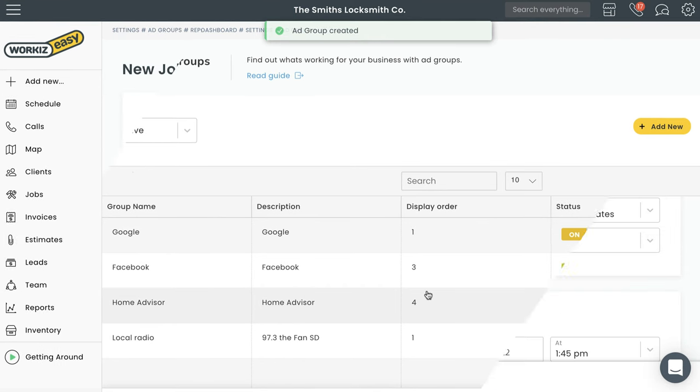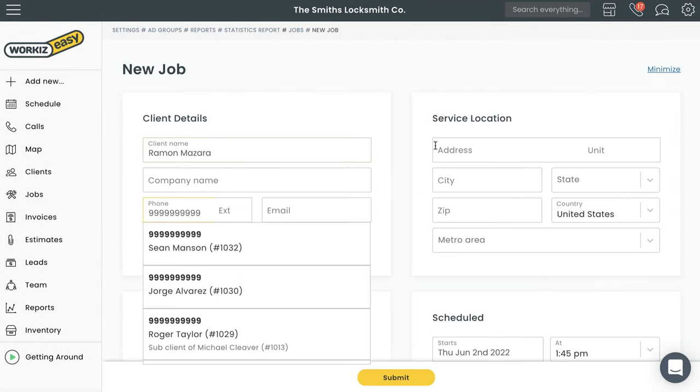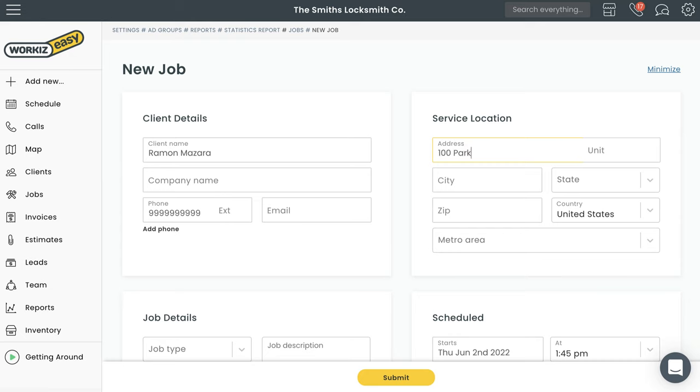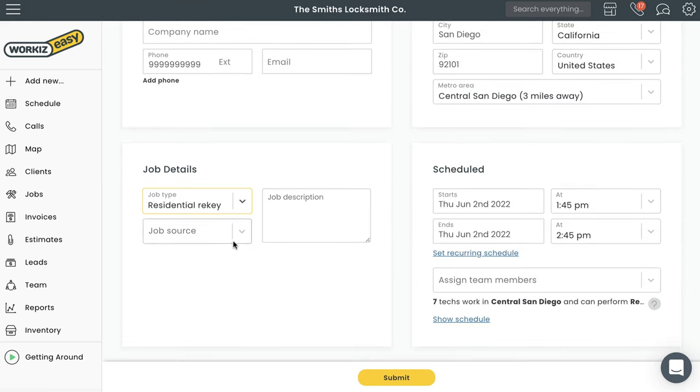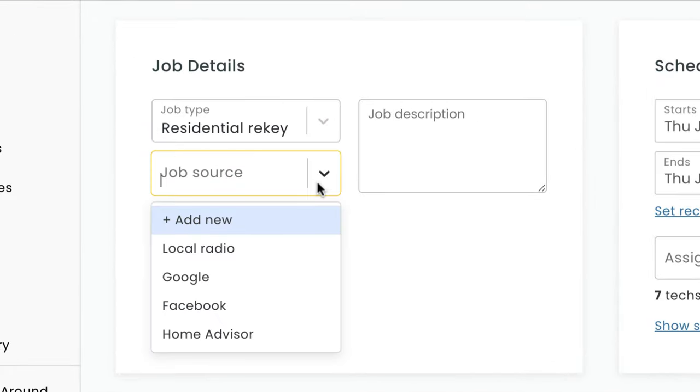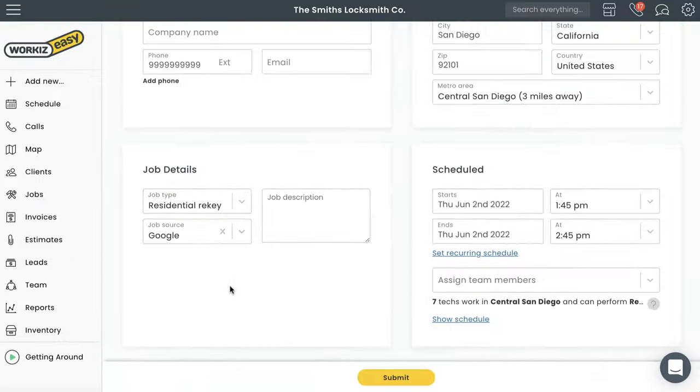Once that's all settled, it's time to start using these ad groups. Let's quickly create a job to show you how it works. You'll add in all the client information just like you normally would, except here you need to specify which ad group this customer belongs to - meaning how did this customer find you? We'll say Google. Now all the revenue you generate from this job will be categorized under Google.